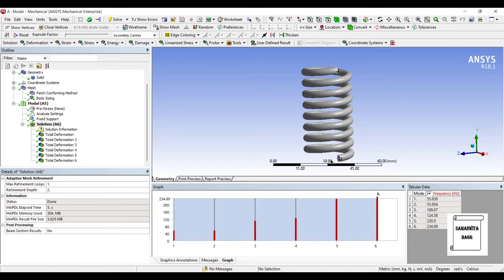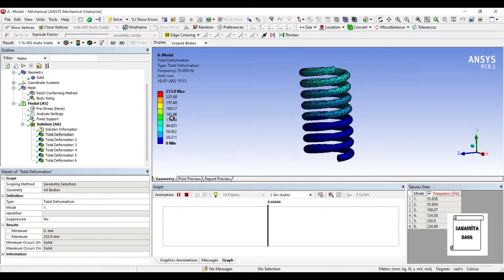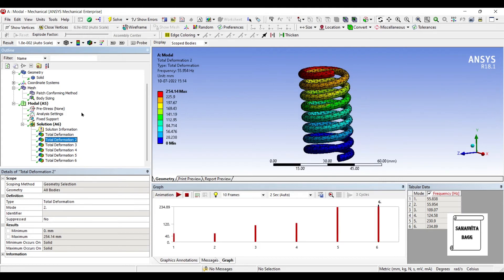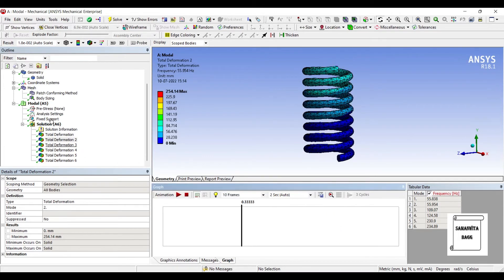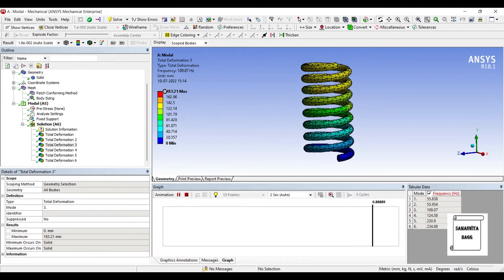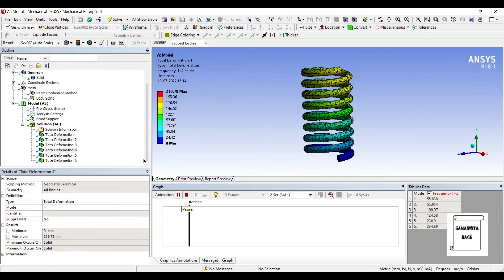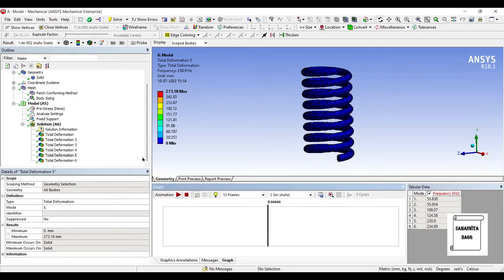You can see here these are the mode numbers and the corresponding natural frequencies of the body. The first natural frequency is 55.83 Hz. You can animate and check the motion of the spring — this is the natural frequency with no load applied, just one end fixed. The second mode frequency is 55.95 Hz. The third is 109.07 Hz. The fourth is 124.5 Hz. The fifth is 230.9 Hz, and the sixth is 234.89 Hz.